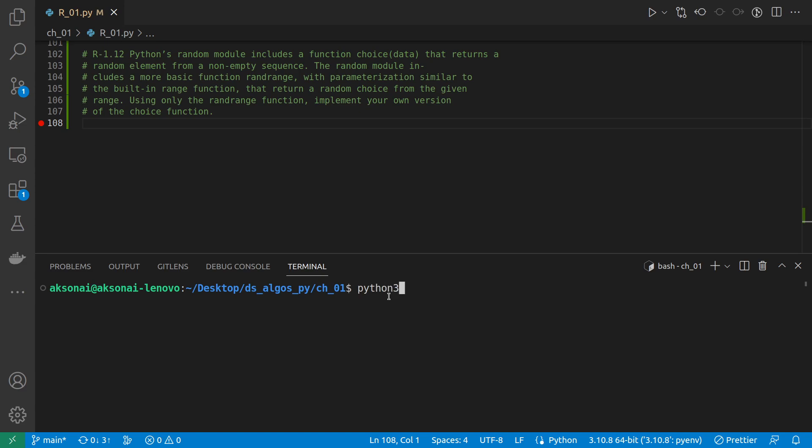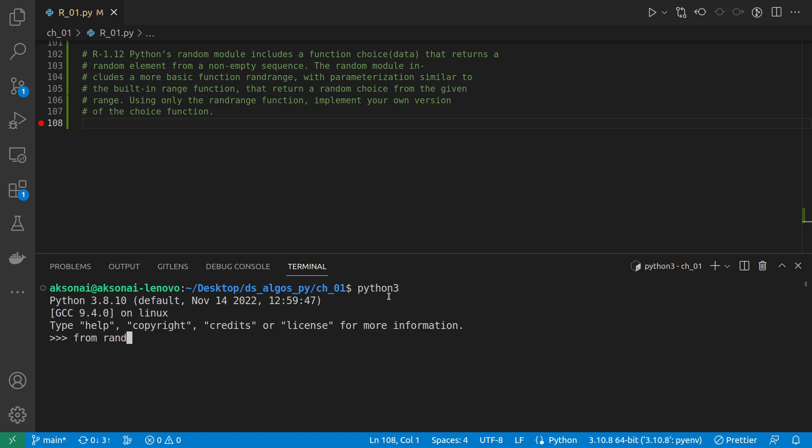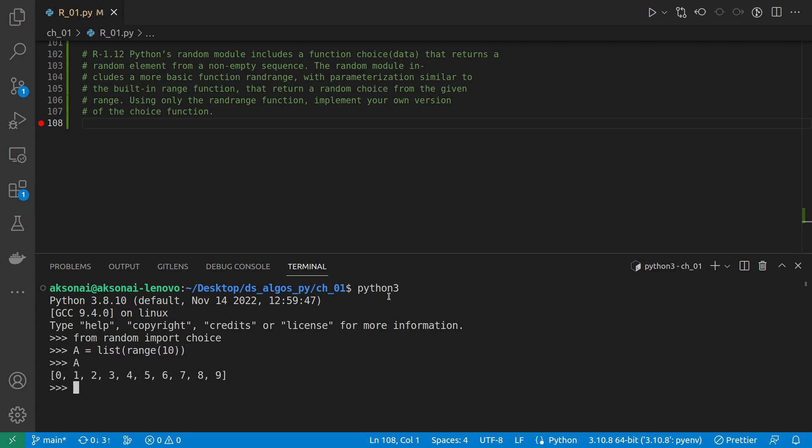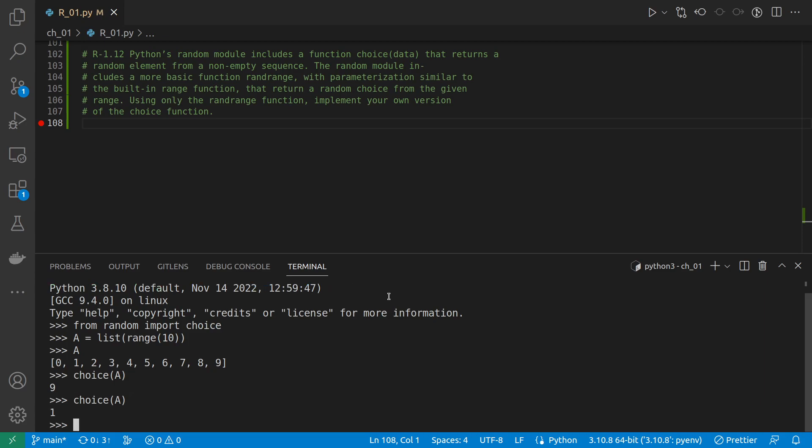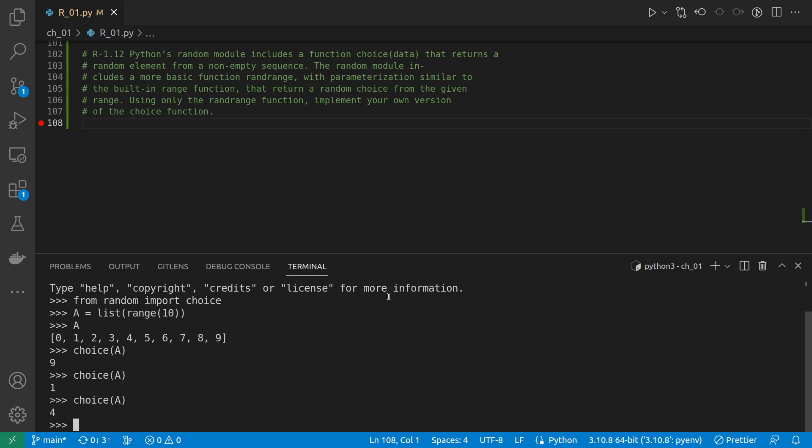So first, from random, let's see, first import choice. Basically, choice, if we give it a list of numbers, I'm going to make a list range 10, so it will be a list of numbers from 0 to 9, and choice will take that and will just give me a random number from that list. So that is the behavior that we need to reproduce.